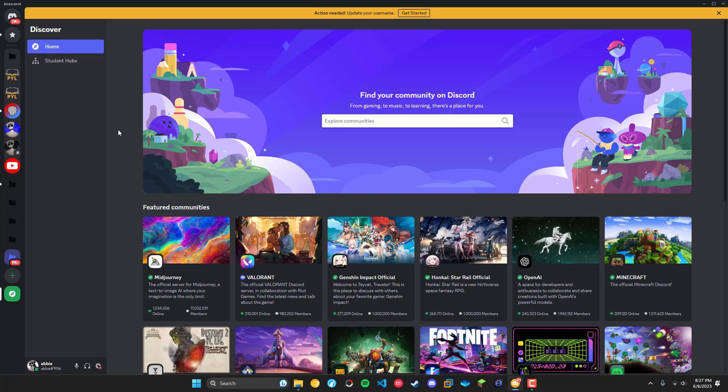Basically, in case you didn't know, Discord is moving to a handle-based system using at username rather than a username followed by a hashtag and four numbers, also known as a discriminator.